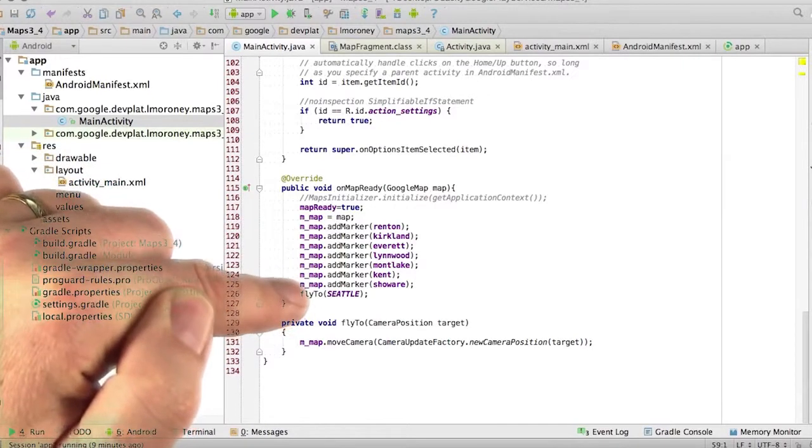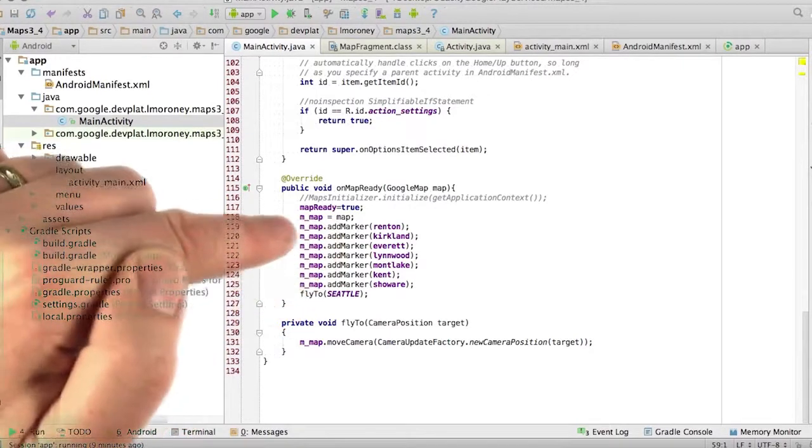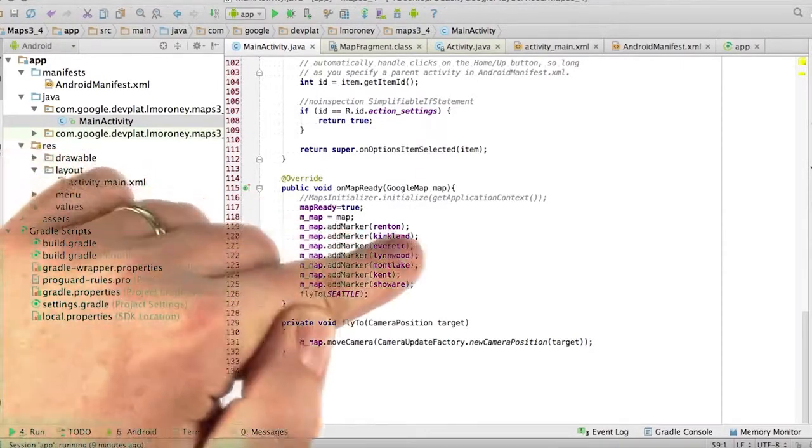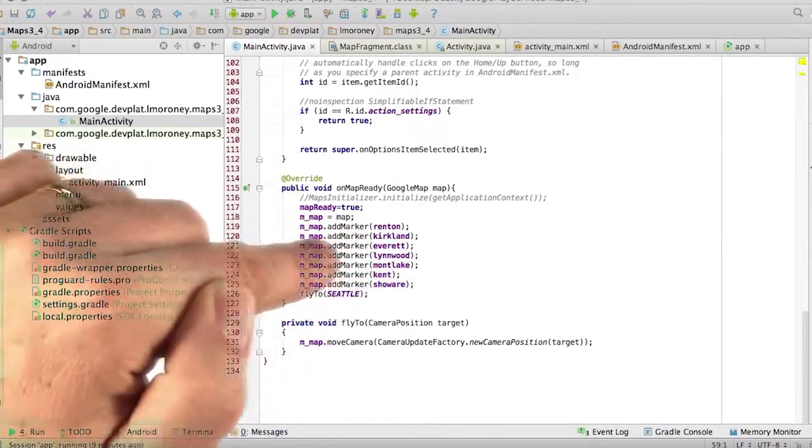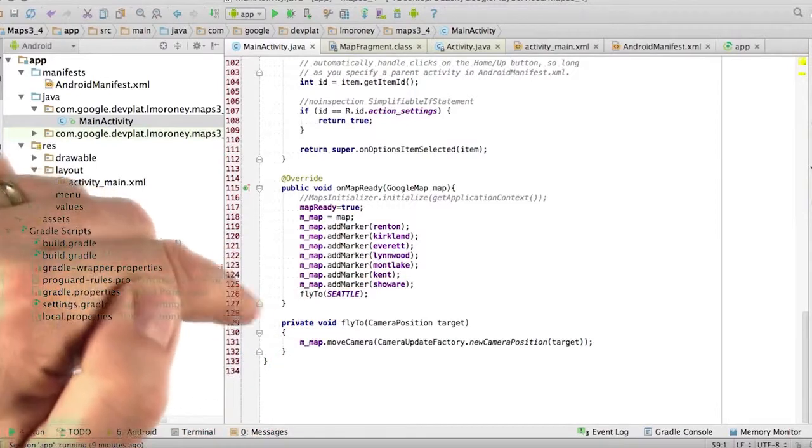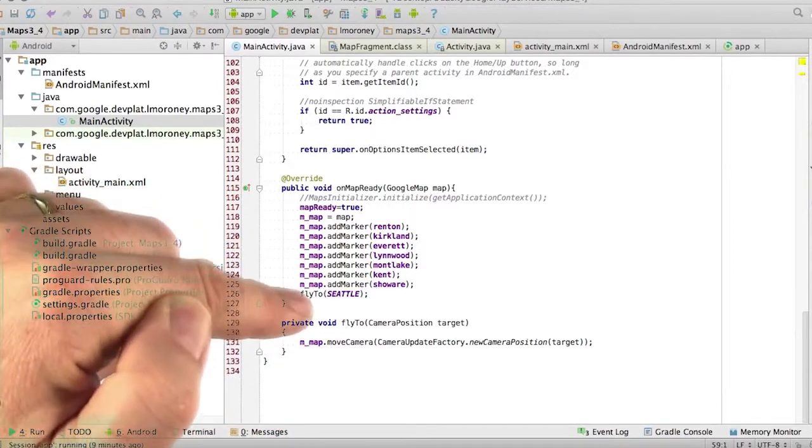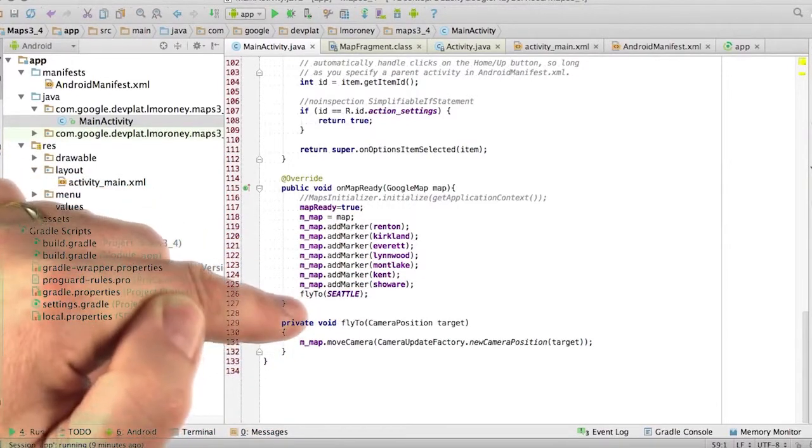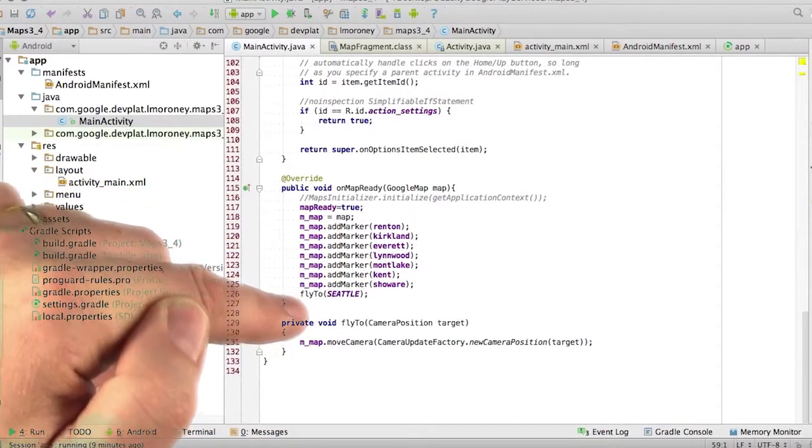So when the onMapReady gets called, I simply add all the markers to my map. So mmap.addMarkerRenton, mmap.addMarkerKirkland, et cetera. I add them all, and then I call FlyToSeattle.